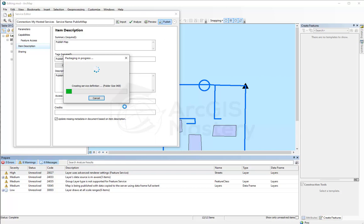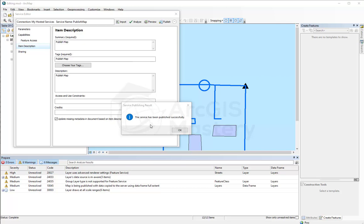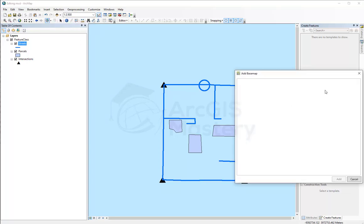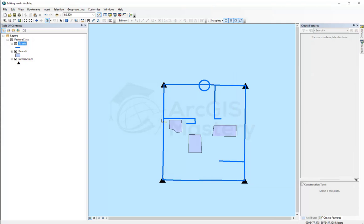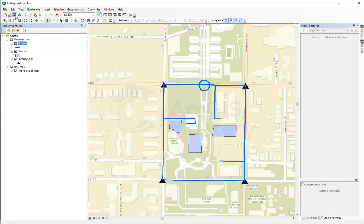I click publish. It's now publishing to ArcGIS Online — it will take a few seconds since we don't have a lot of data; with more data it would take longer. The service has been published successfully. When I click OK I can add my base map back to my MXD to have it look like before. After the base map shows up, I'm going to save my MXD again.